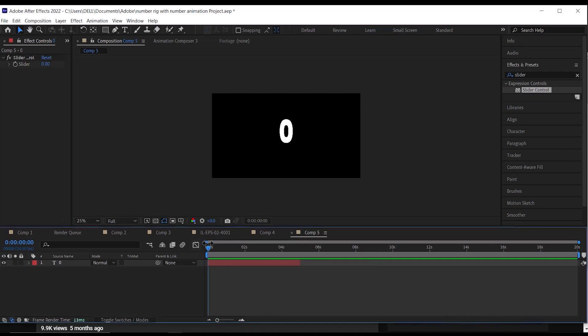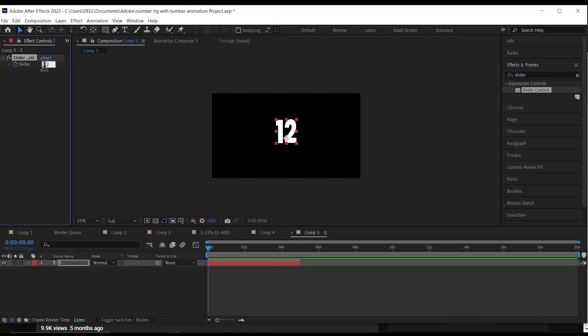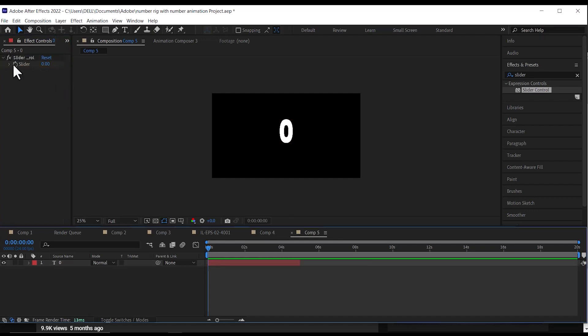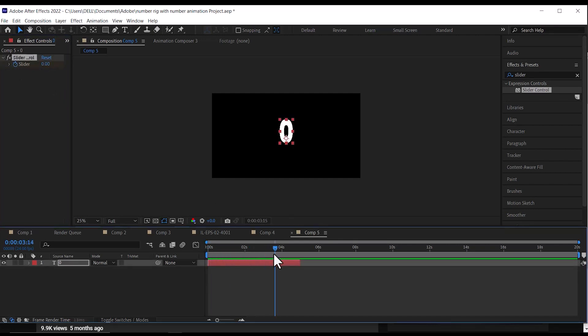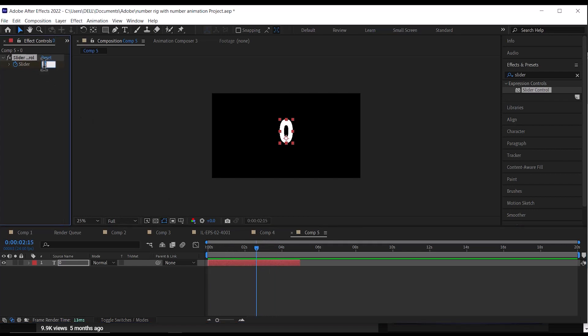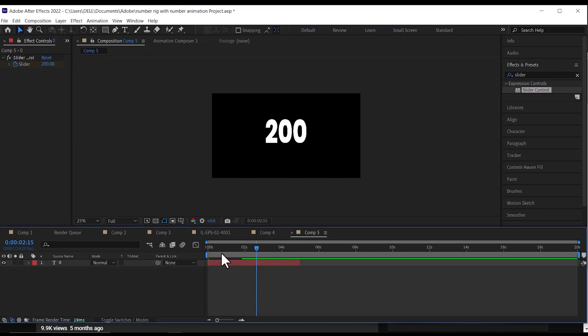Next, go to the beginning of your timeline and set the slider to 0, then click on the keyframe icon. Then go a few seconds forward and set the amount to 200, and a new keyframe will be set automatically.